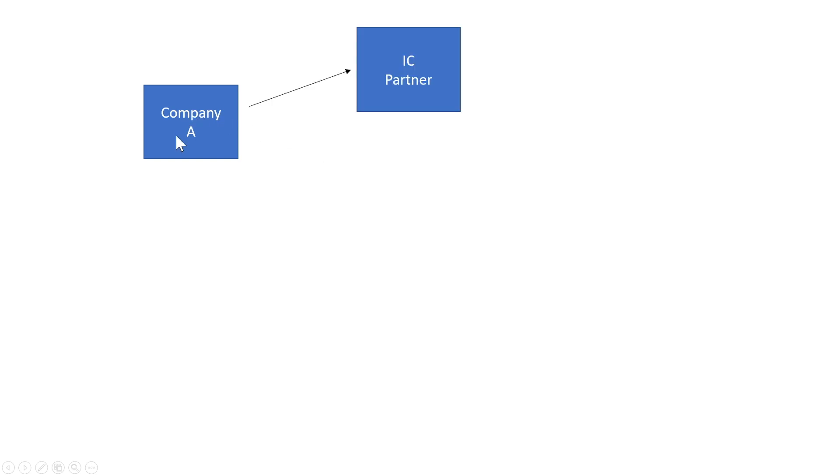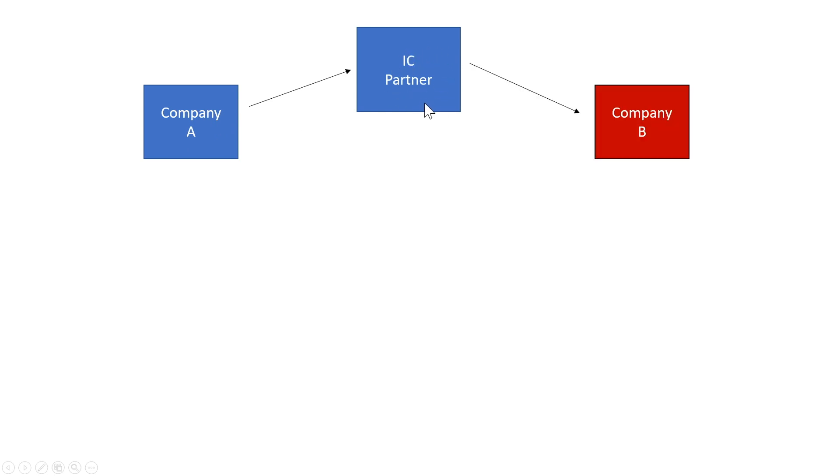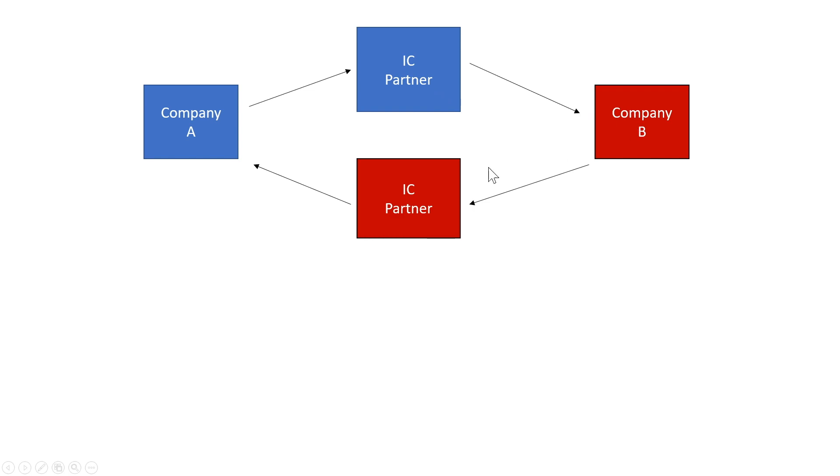Let's take a look at a diagram. So with intercompany, the way we set it up is when you have a company A, you create a card inside company A for an IC partner, intercompany partner. And that intercompany partner connects to company B. So it's inside company A but it's referencing company B. Similarly, in company B, you create an intercompany partner for company A.